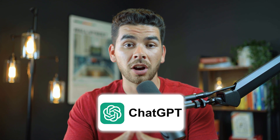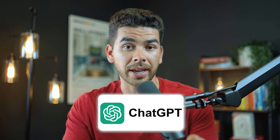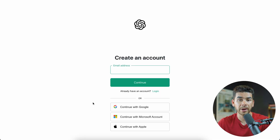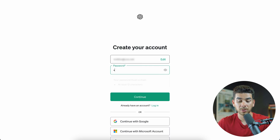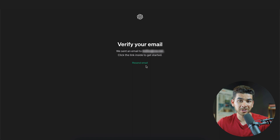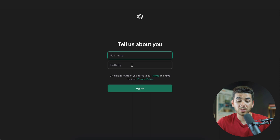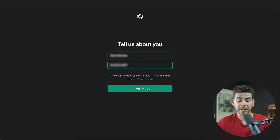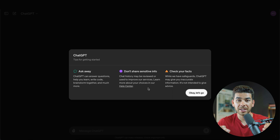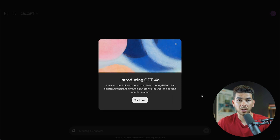The first thing you're going to need to do is go to ChatGPT.com and create your account. Click on the bottom left corner to sign up. Go ahead and enter your email and click continue, then enter a password and click continue again. Once you verify your email, it's going to ask for your full name and birthday. Once you're finished with that, click agree, and just like that you're in the ChatGPT platform — click OK, let's go.